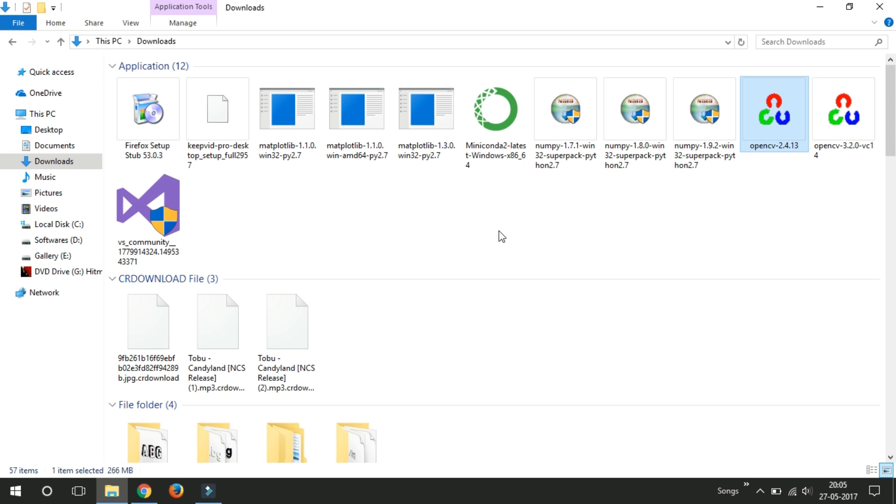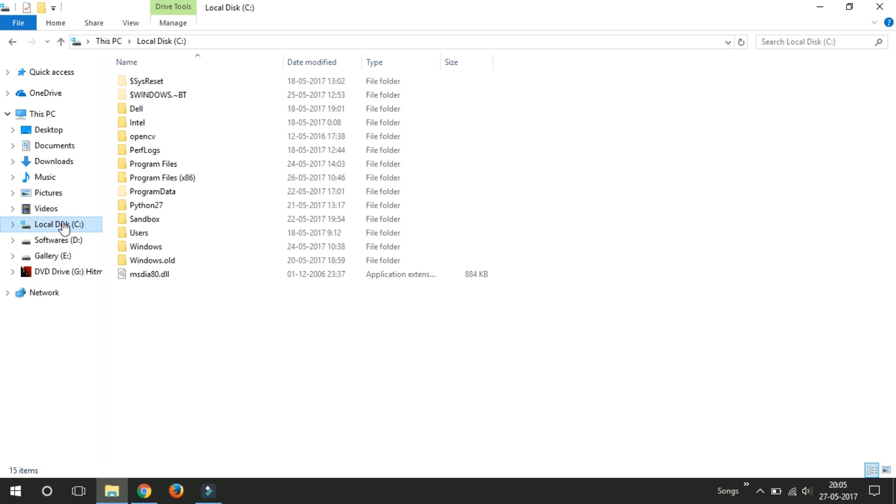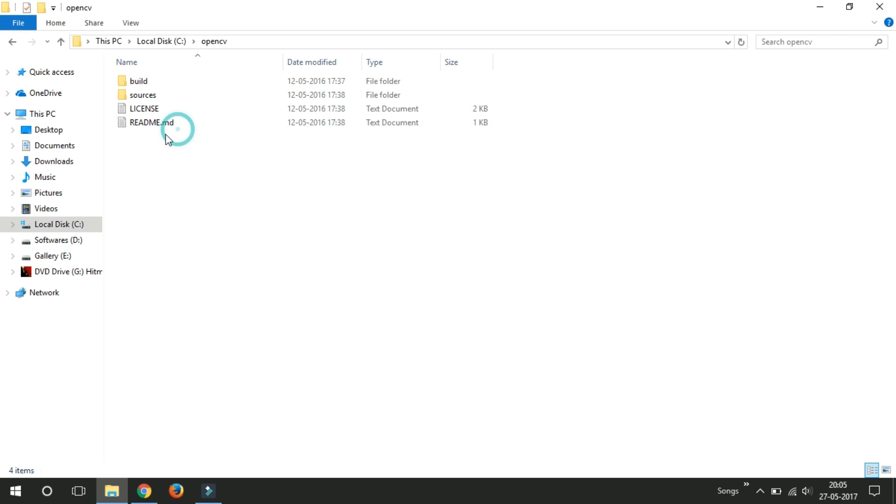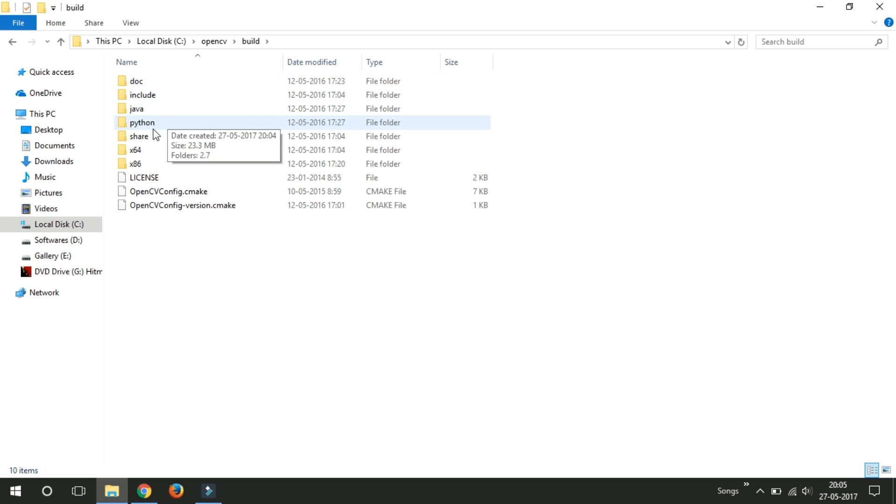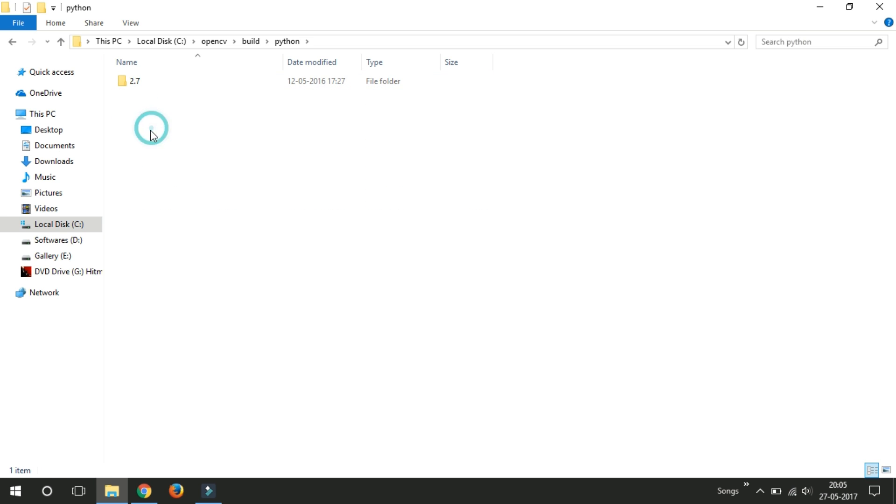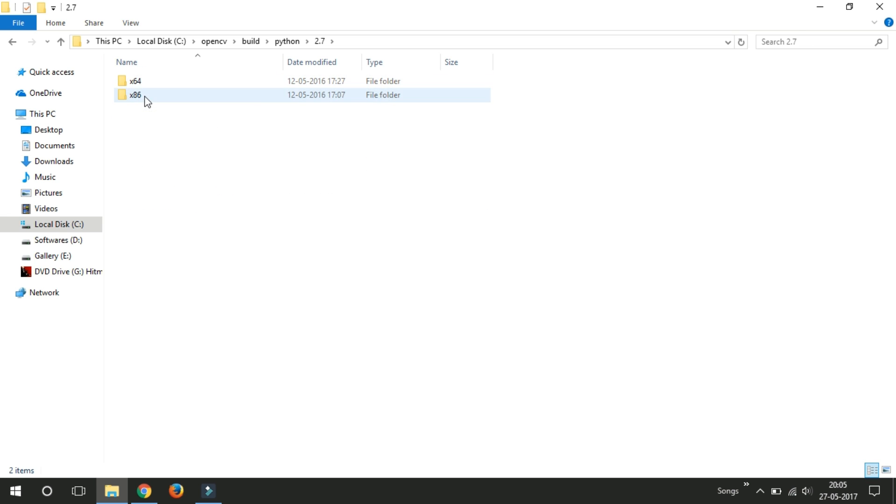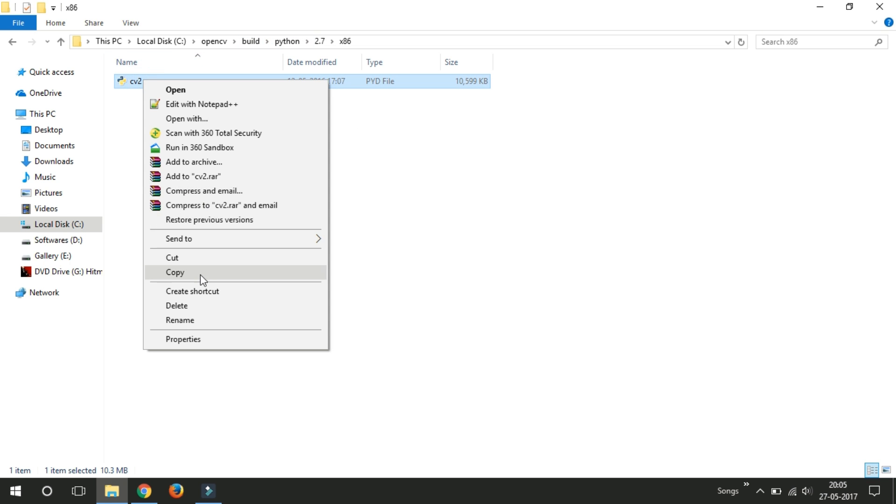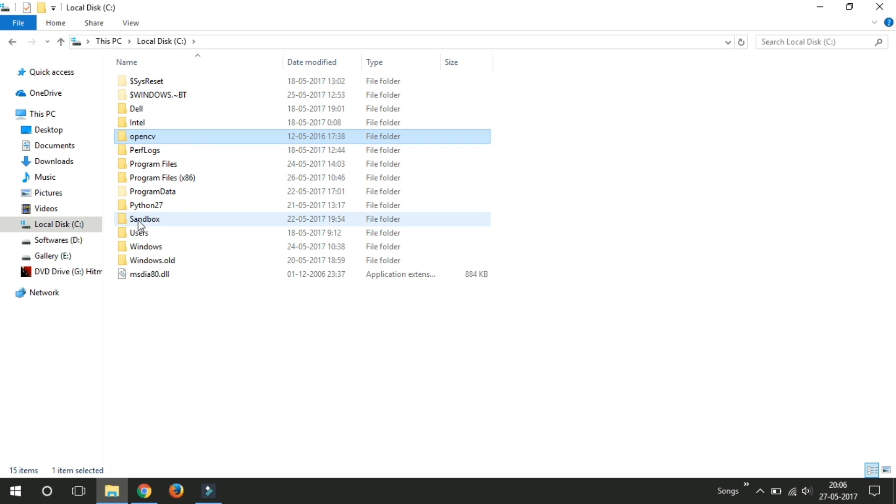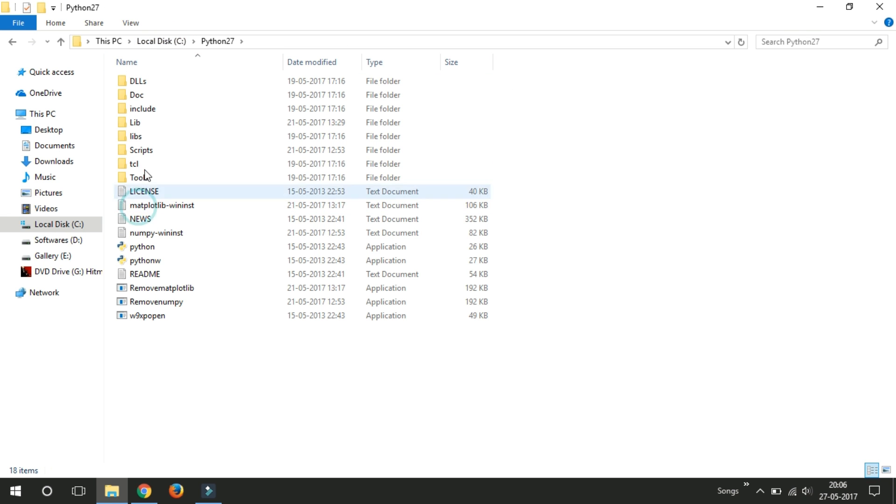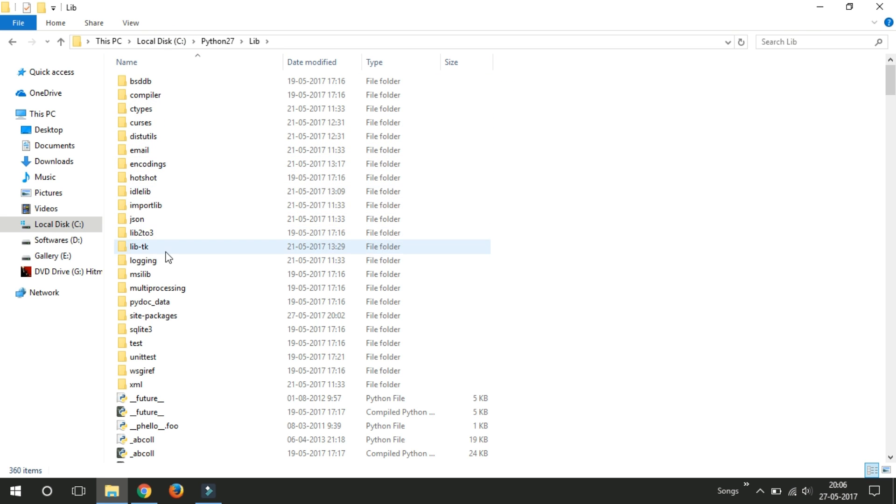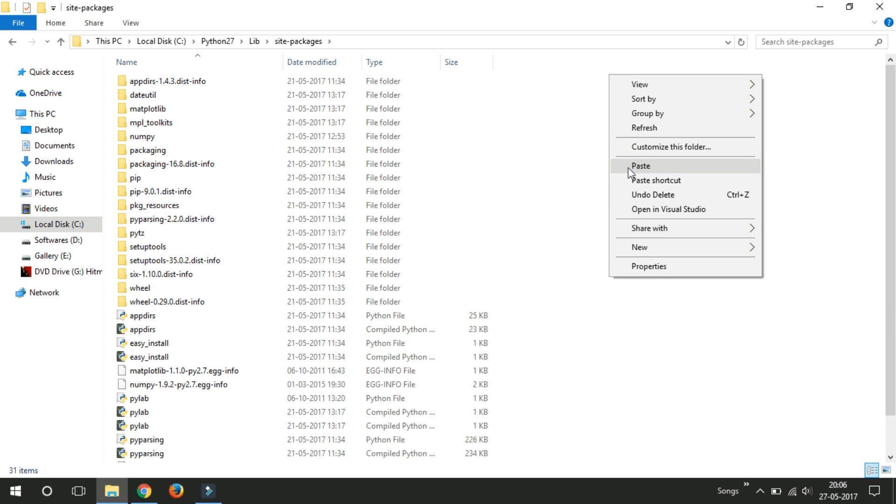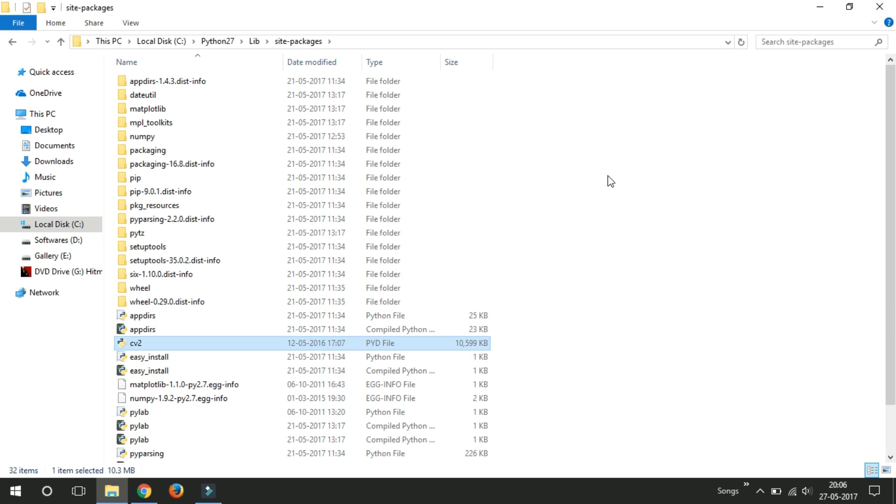After successfully extracting all the files in C Drive, just open that folder and go to Build and just open Python and select your desired PC version. I am using 32-bit here. Copy this CV2 file and do as usual. Paste it in Python 27 folder, libraries, site packages and just paste it here.